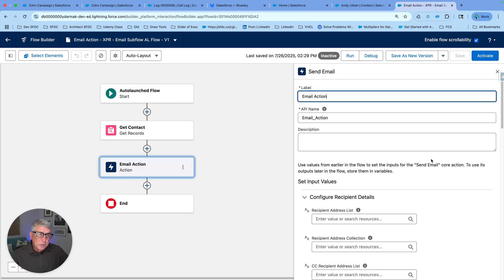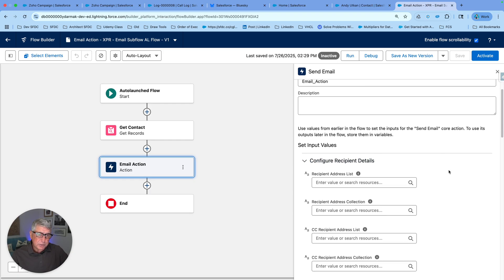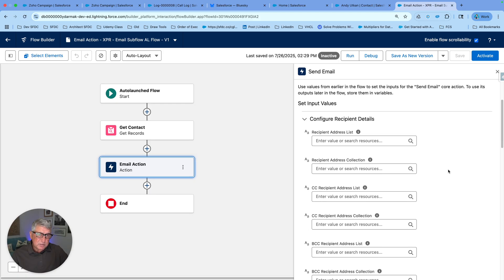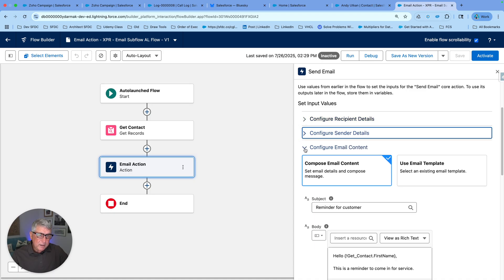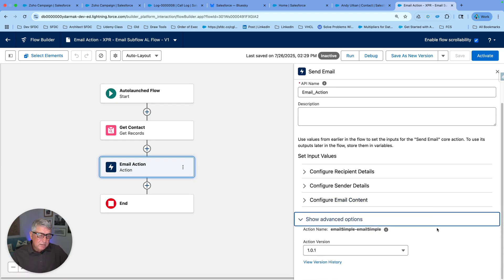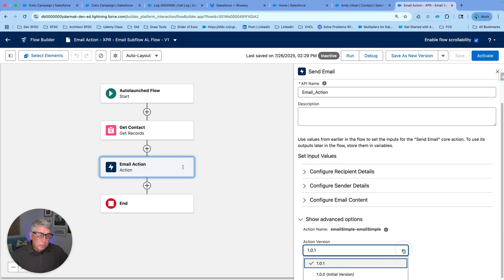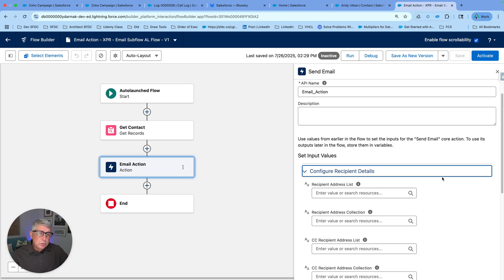We now have sections in the email action, and these are collapsible. The first section is Configure Recipient Details, the second is Configure Sender Details, and then we have Configure Email Content. We also have an advanced setting that lets you determine which version of the email action to use — this is also brand-new functionality that applies to other actions as well.